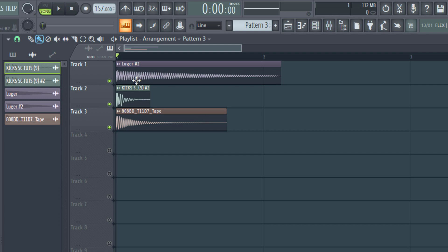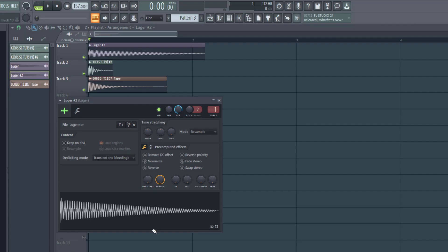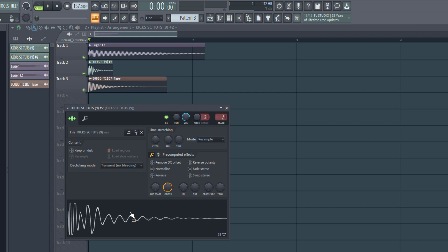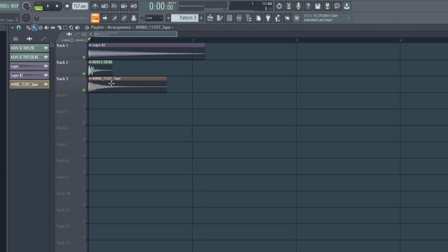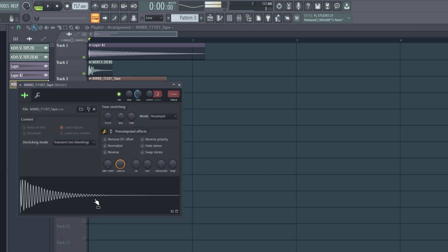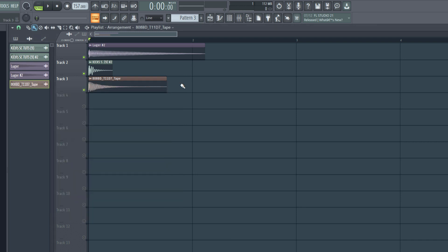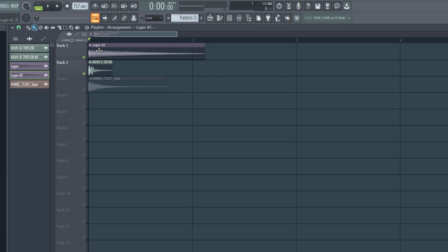For example, right here, this is an 808. This is a kick, really sharp kick. Then we have another kick. Now this is a round sounding kick. It sounds round. It sounds heavy at the bottom. This is the sharp kick. And then this is the 808. When I play together...